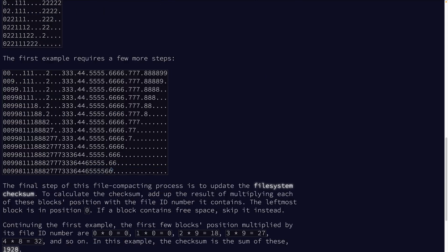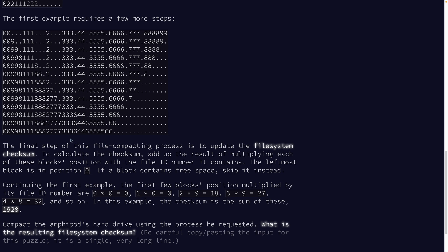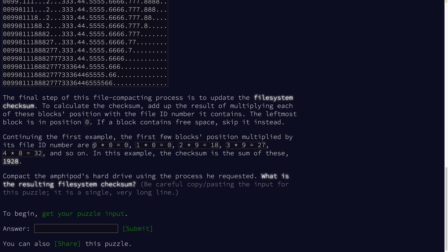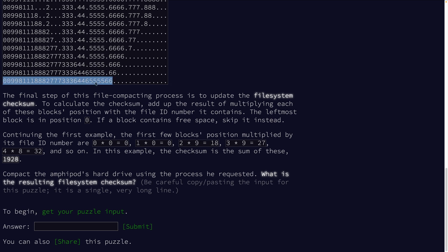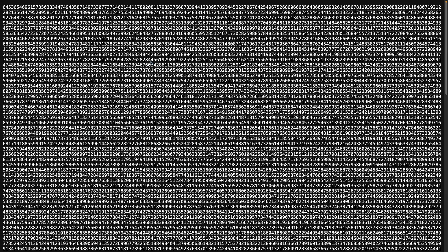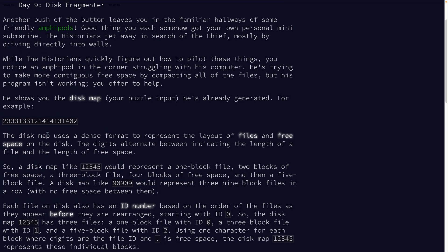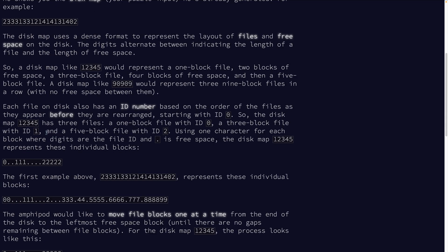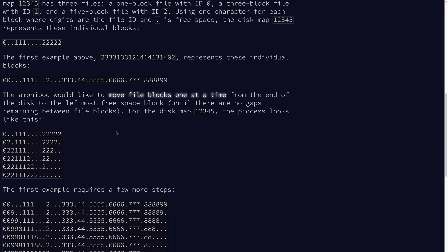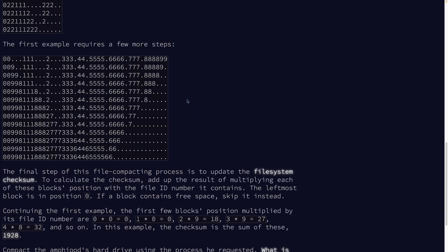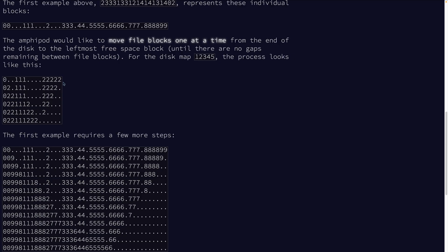Move file blocks one at a time from the end to the leftmost free space until there are no gaps. So hopefully these all actually fill in. Okay, so we've got five blocks and each block is moved in one by one in reverse order. So we've got our whole test case set up here. We're doing file compacting. So we have to calculate a checksum at the end.